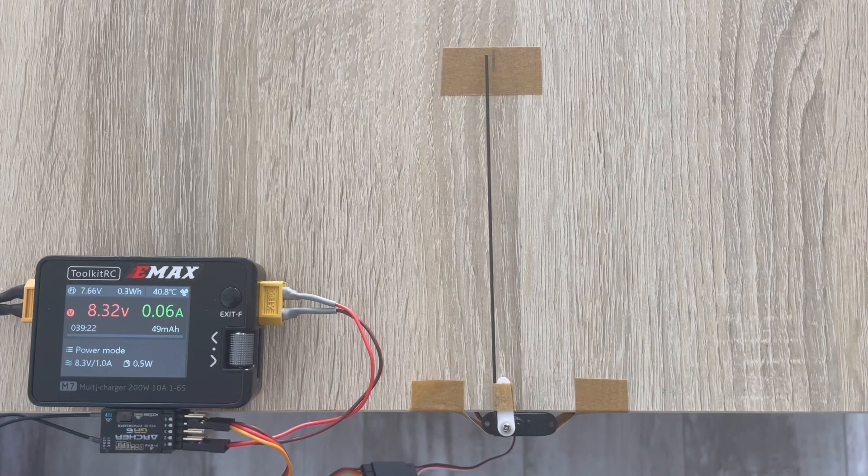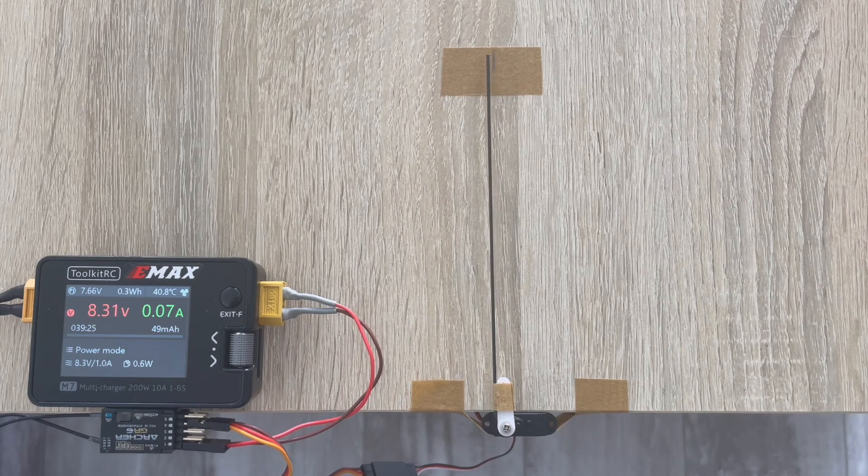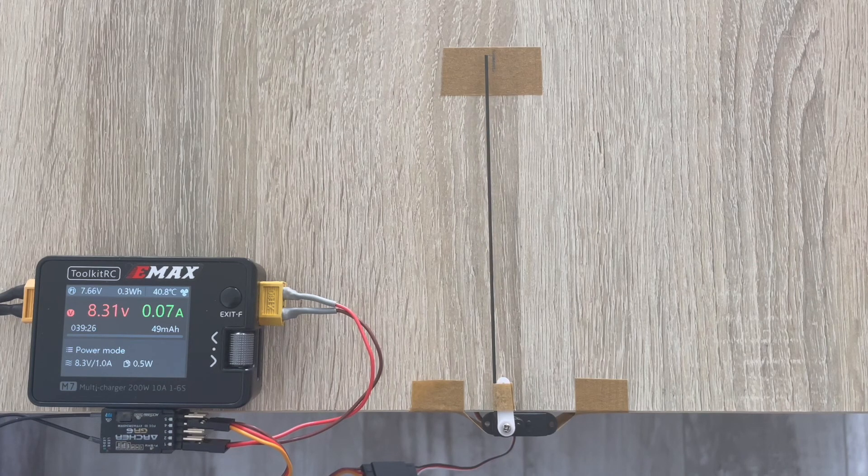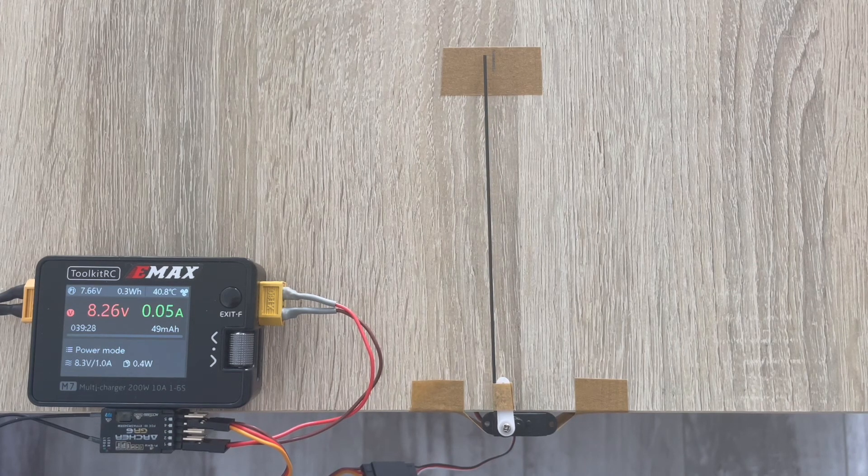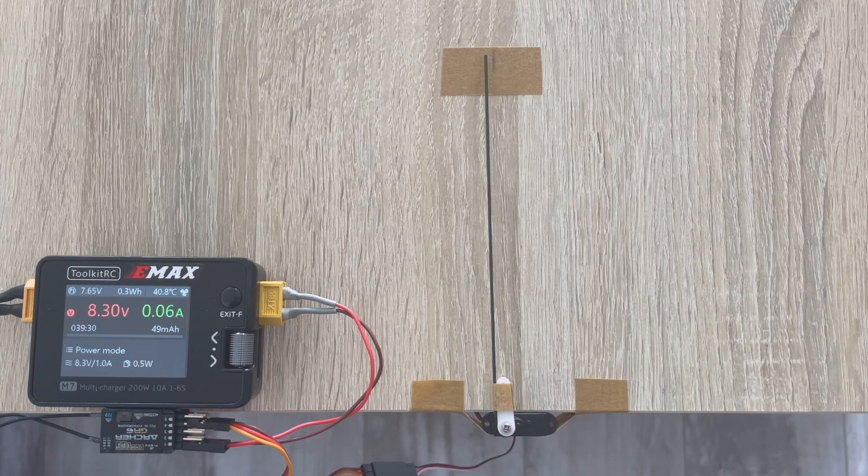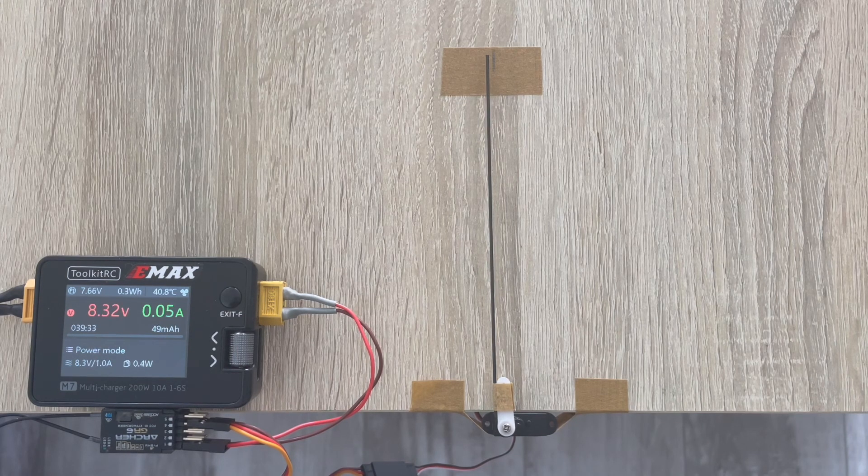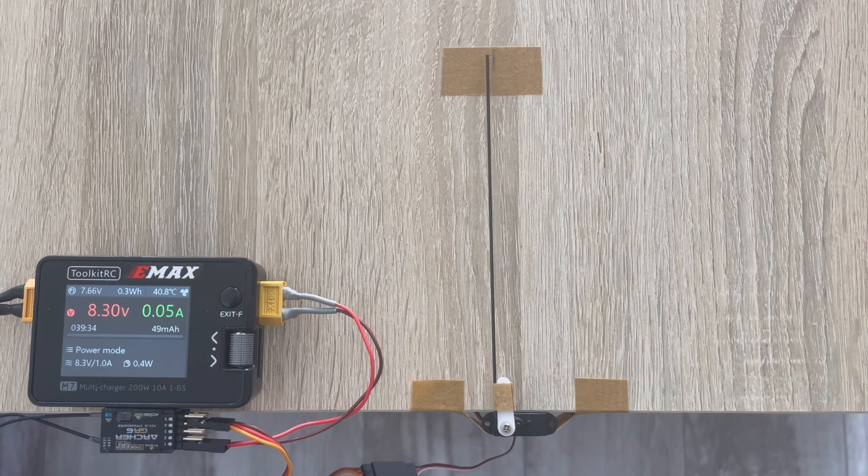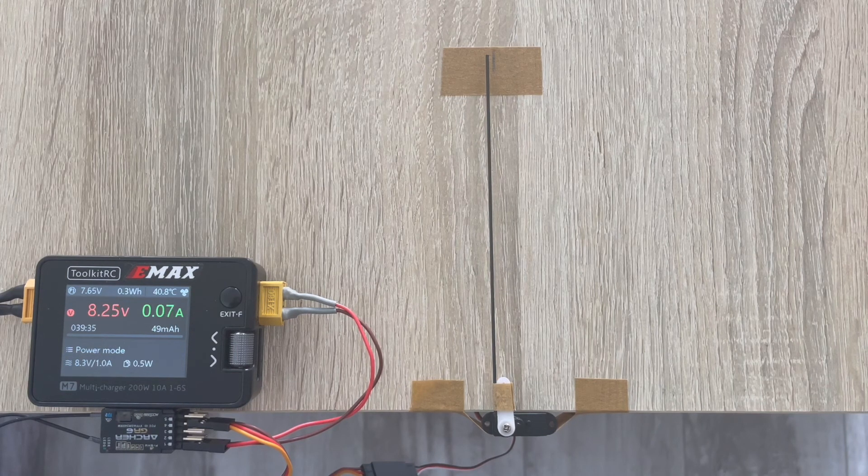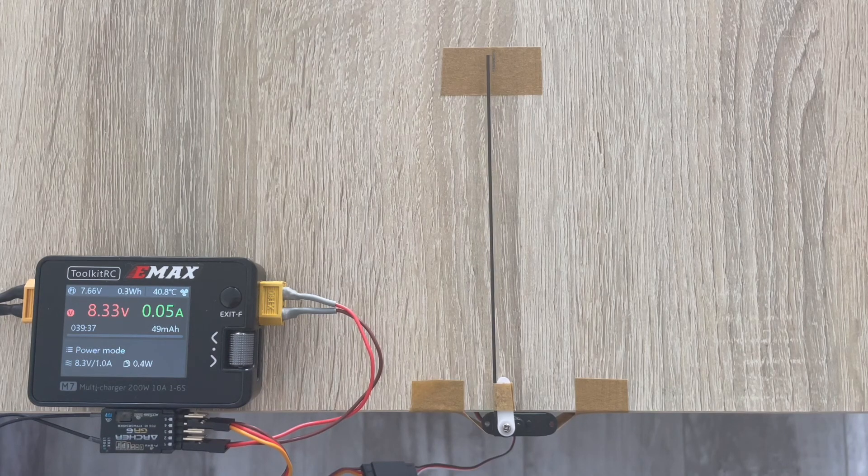Maybe this is just this particular servo, because I've been using these quite a lot on my models and I've never seen this behavior before. So maybe that's just an occasional situation. Nevertheless, it's a great little servo based on my experience with them.